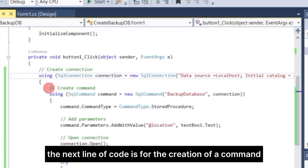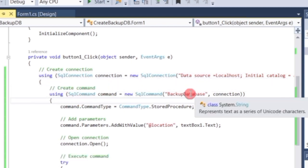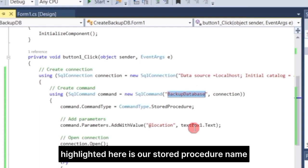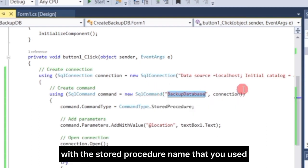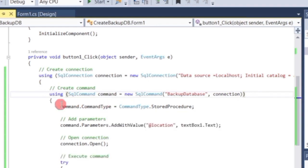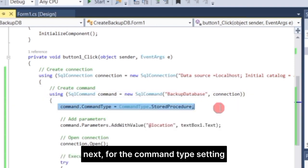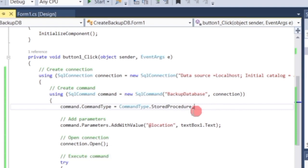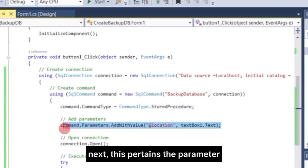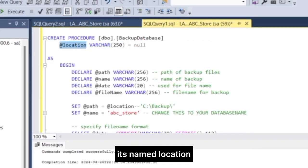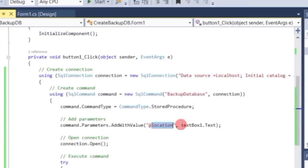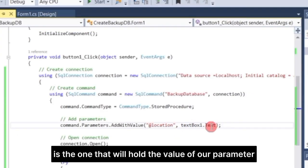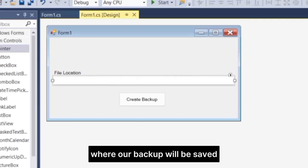The next line of code is for the creation of a command. The backup database highlighted here is our stored procedure name. Just change this value with the stored procedure name that you used. Next, for the command type setting, set the command to stored procedure. Next, this pertains to our parameter. Do you recall our stored procedure parameter? It's named Location. Our textbox1 object is the one that will hold the value of our parameter. This means that whatever we input into our textbox will be the file location where our backup will be saved.